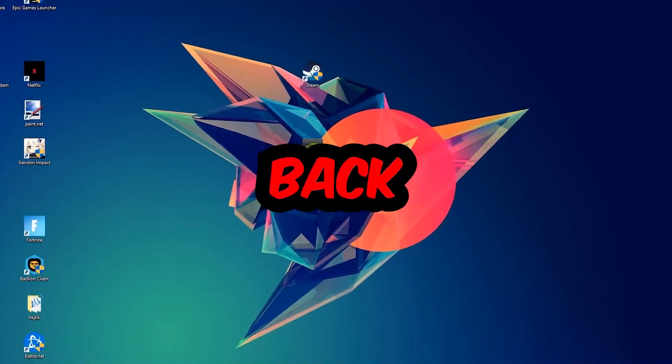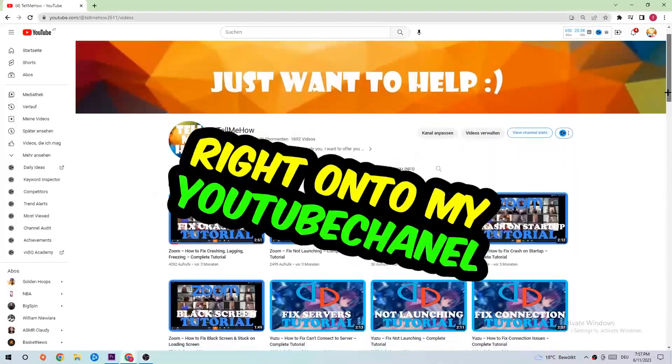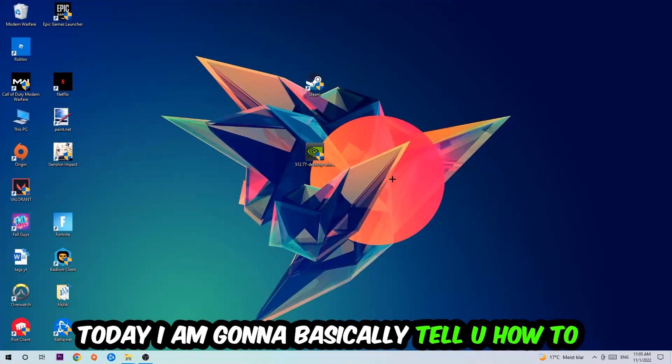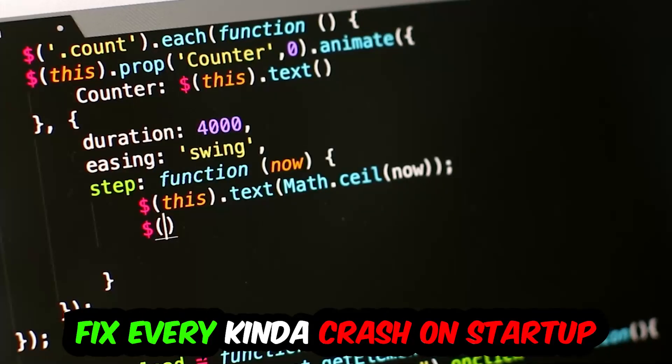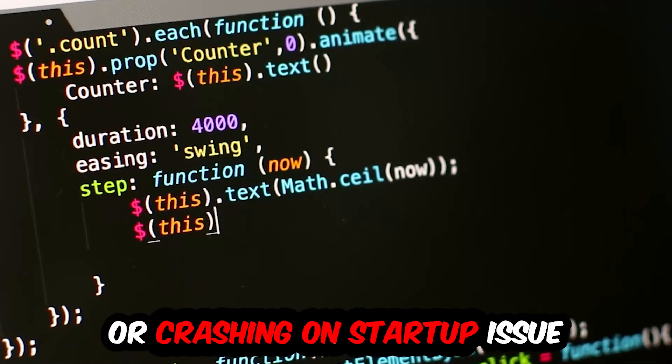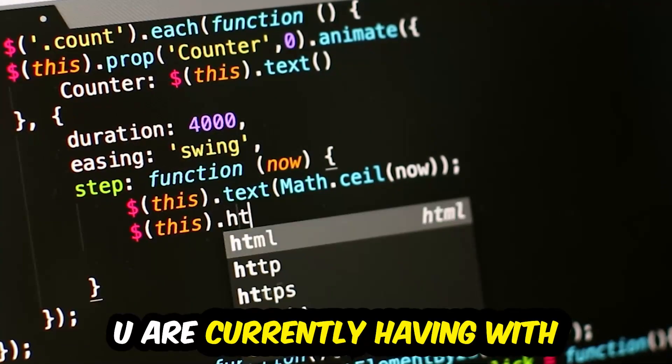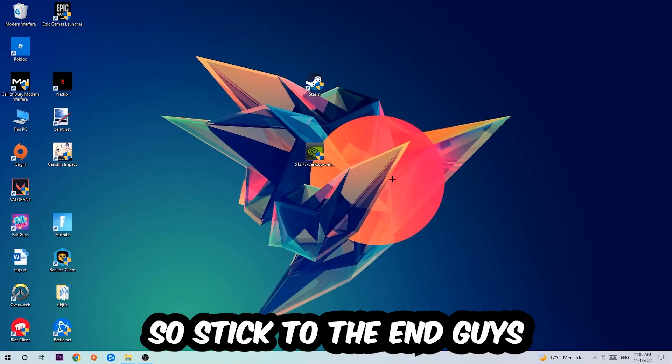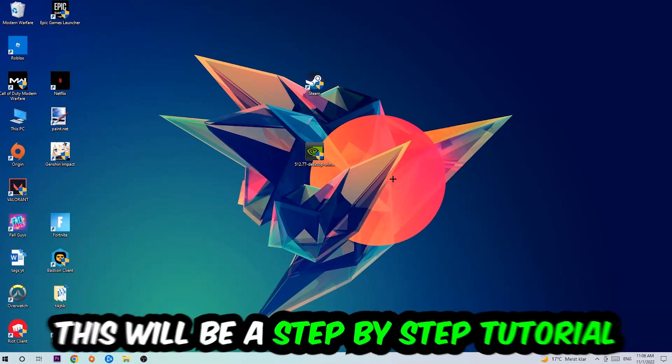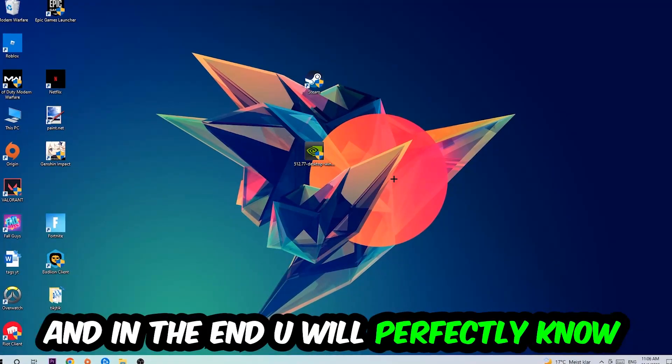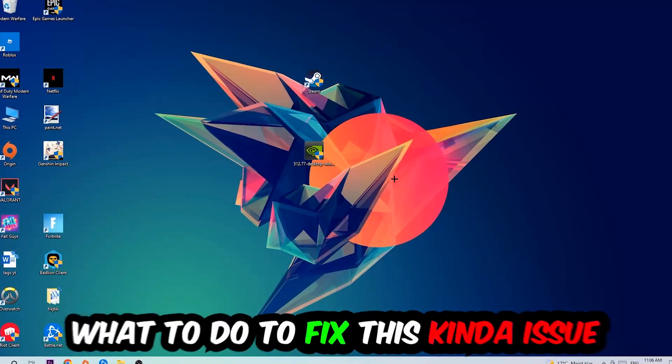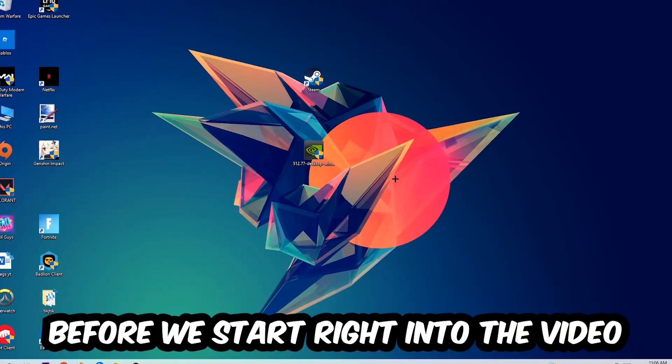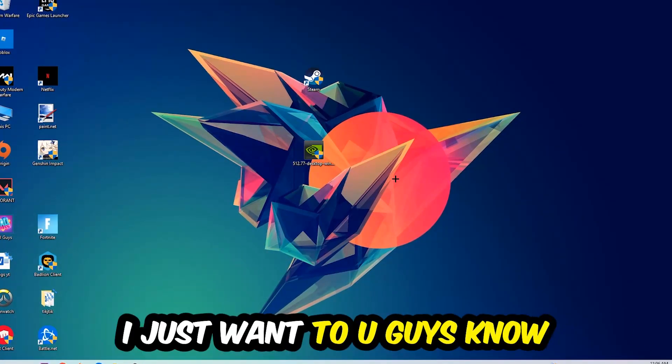What's up guys and welcome back to another video. Today I'm going to tell you how to fix every kind of crash on startup or crashing on startup issue you're currently having with Adobe Premiere Pro. Stick to the end guys, this will be a step-by-step tutorial and in the end you will perfectly know what to do in order to fix this kind of issue.